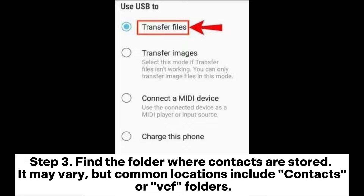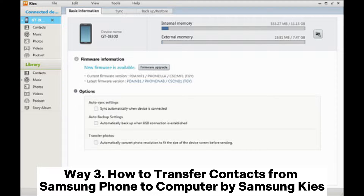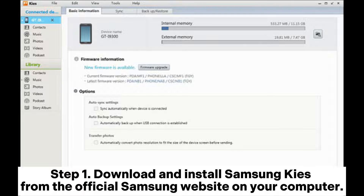Step 3: Find the folder where contacts are stored. It may vary, but common locations include Contacts or VCF folders. Step 4: Copy the contacts or VCF files from your Samsung device to a folder on your PC.